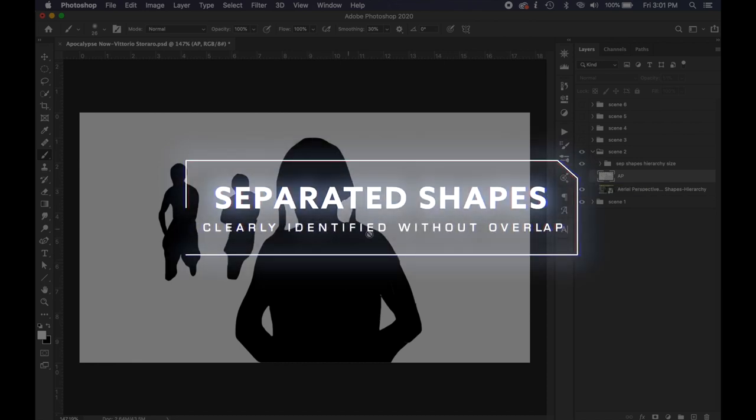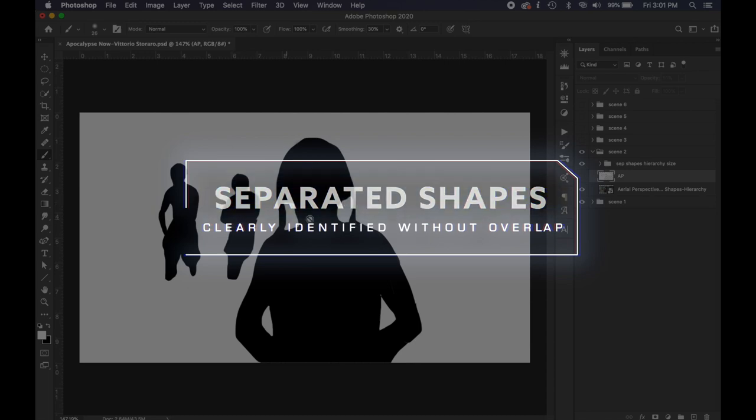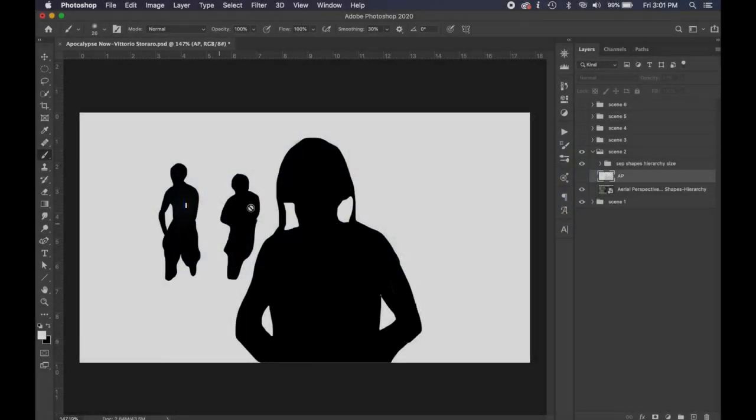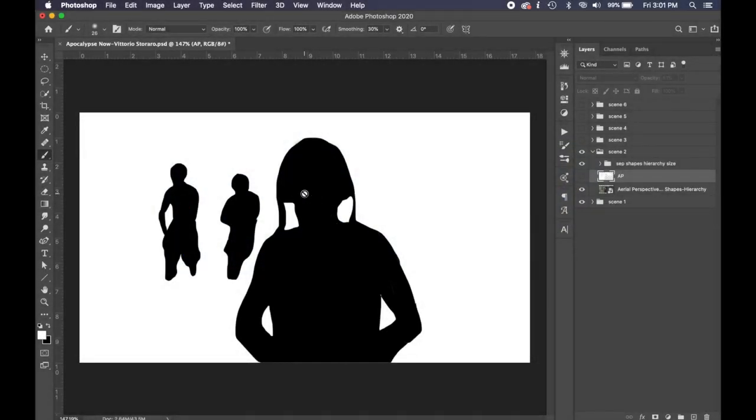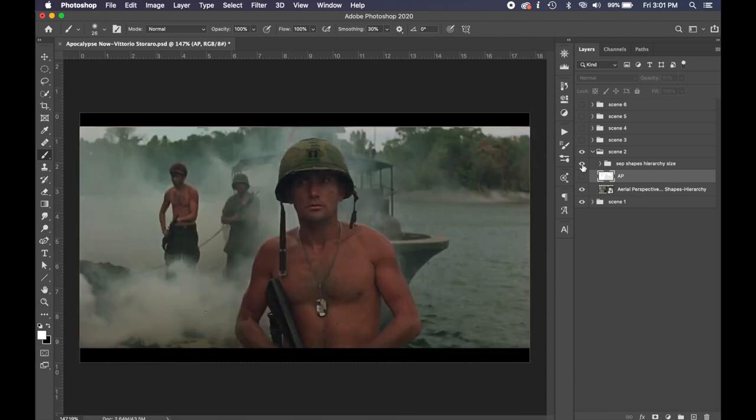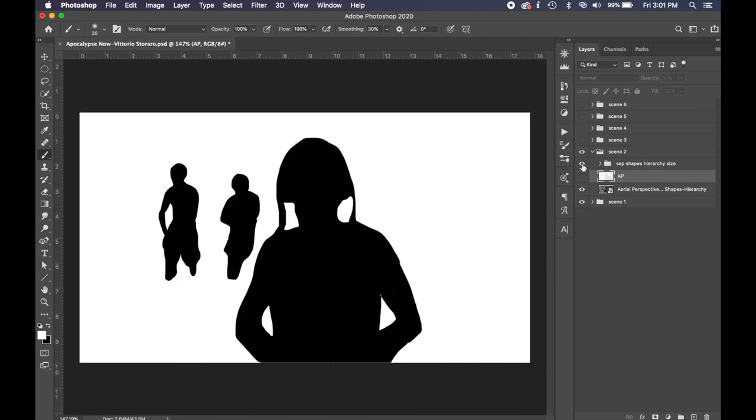Cinema loves using separated shapes as well. TV shows, movies, anything like that because you don't want your subject kind of behind the other subject, right?